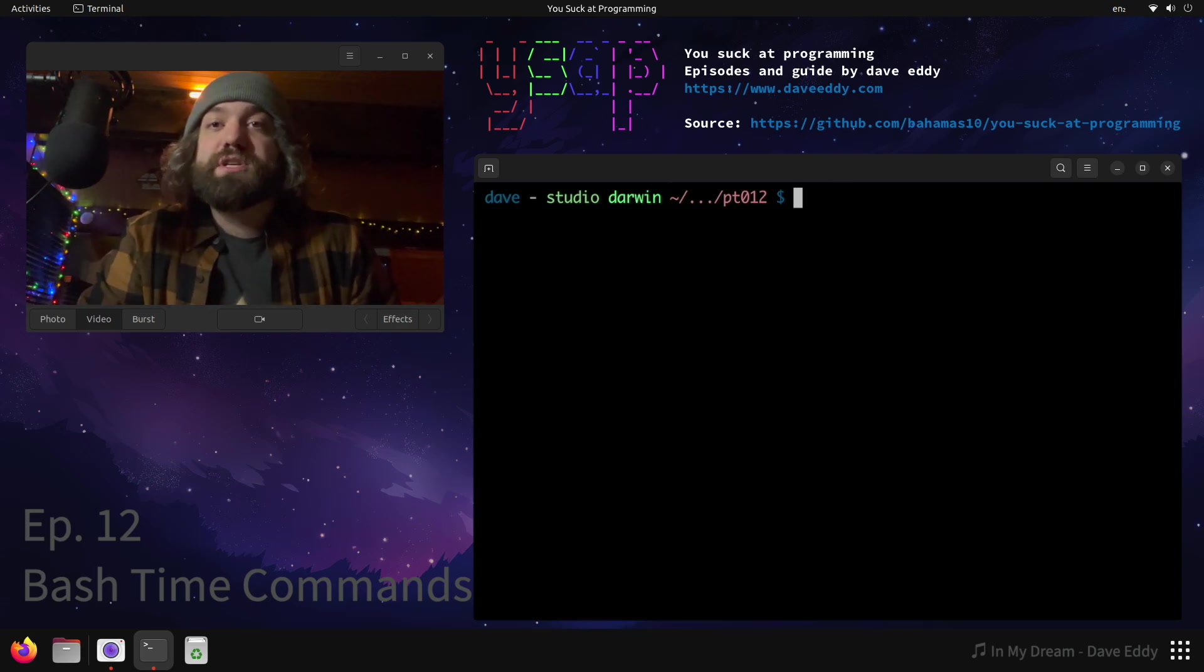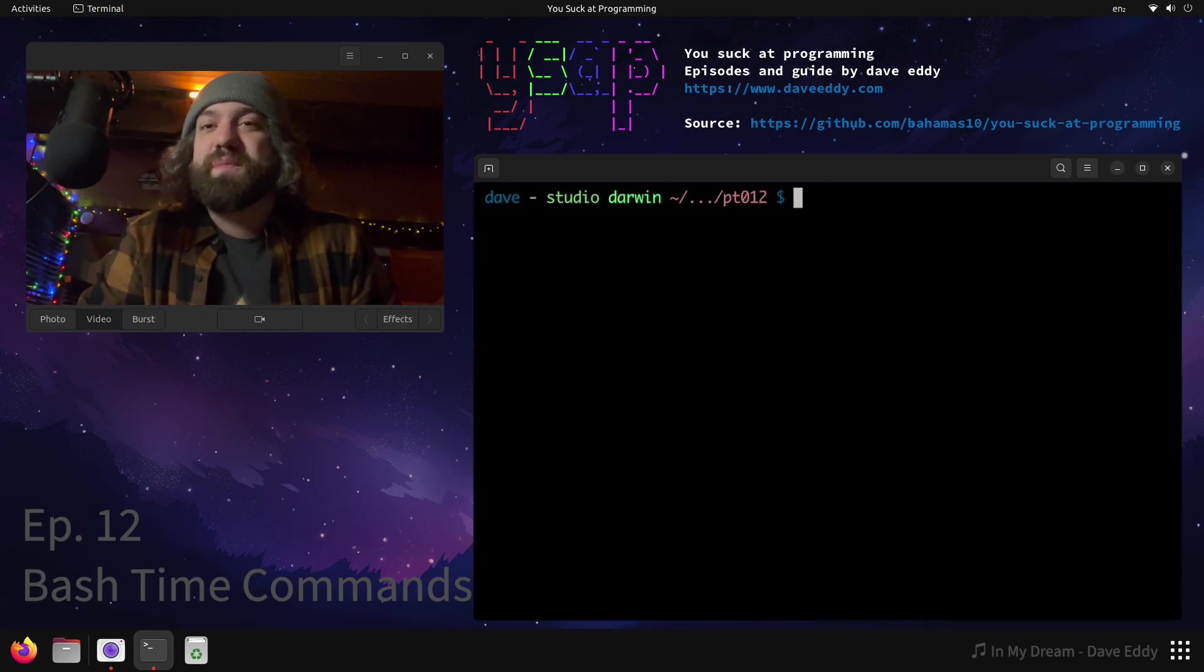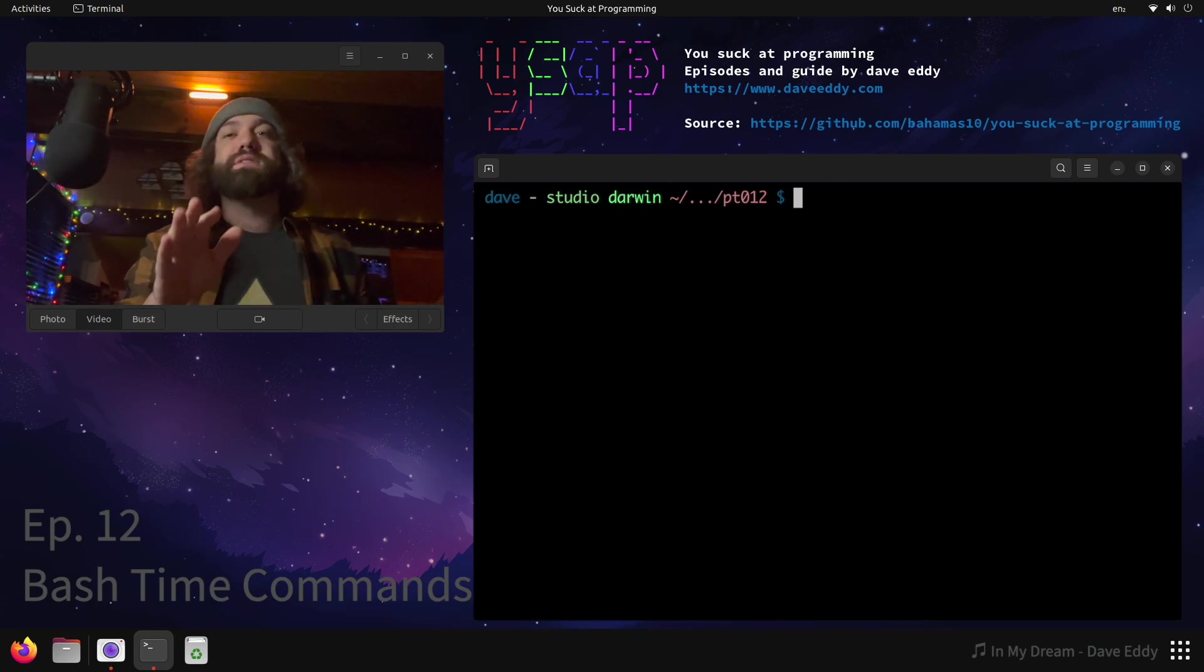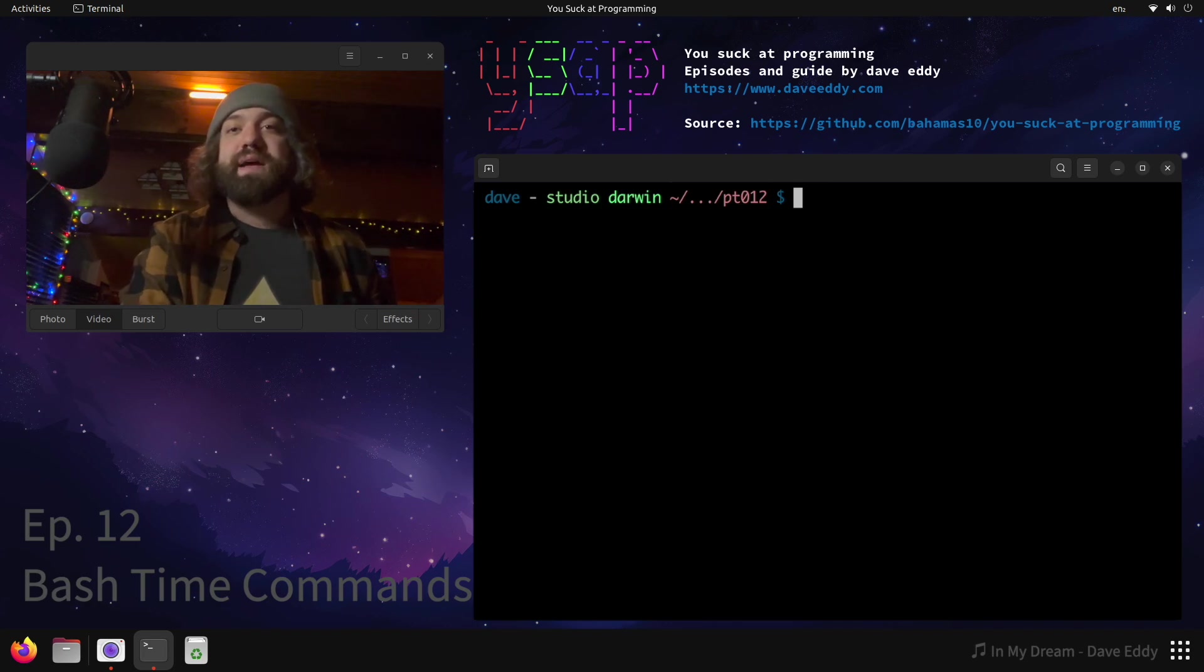Yo what's up, my name's Dave and you suck at programming, except today you suck at using the command line. I'm gonna show you how to fix it. All right, today we're gonna talk about timing commands in bash.